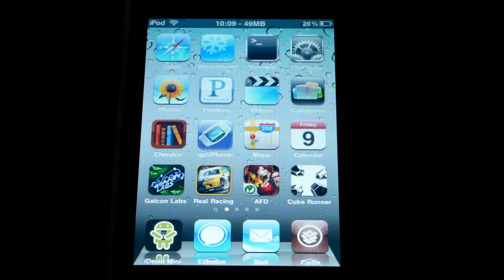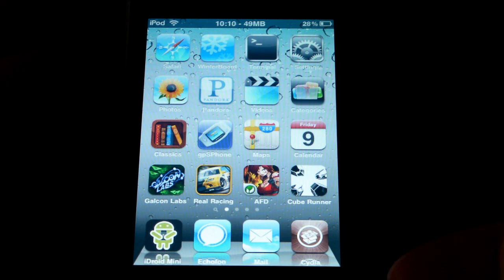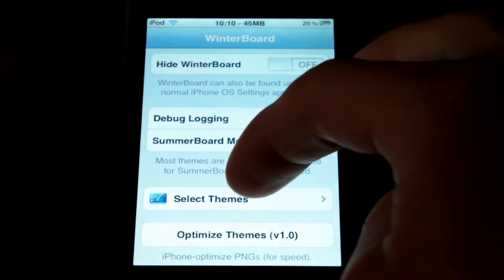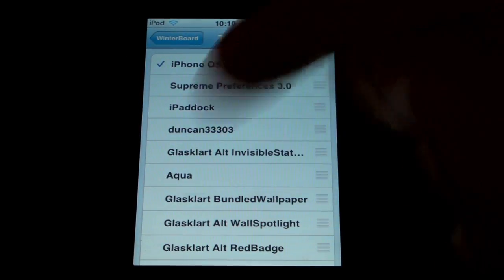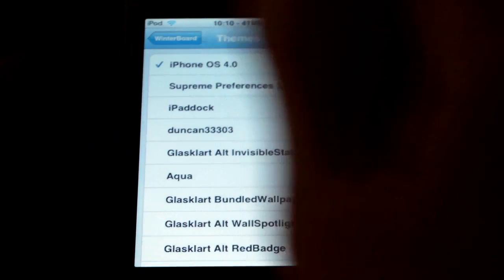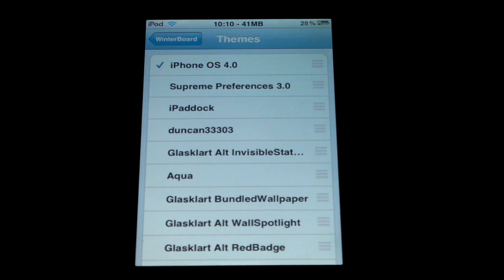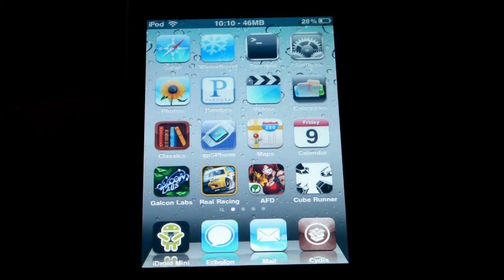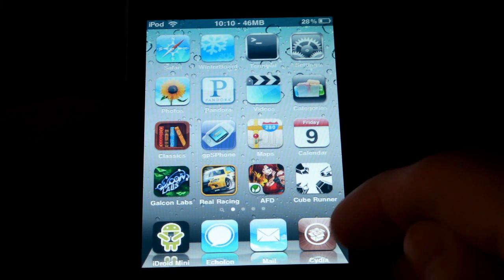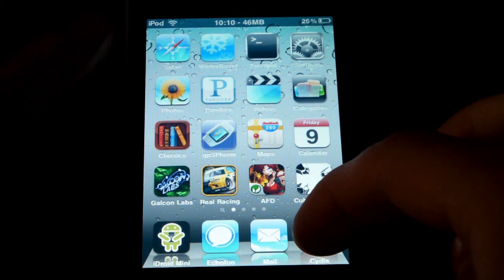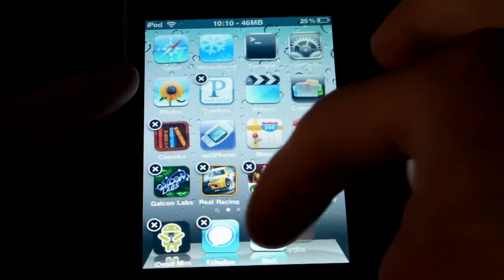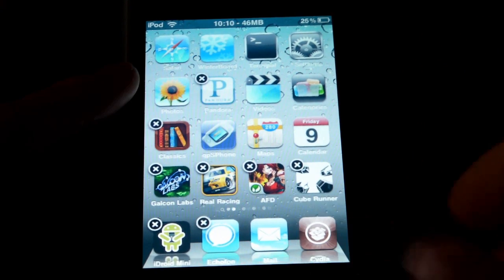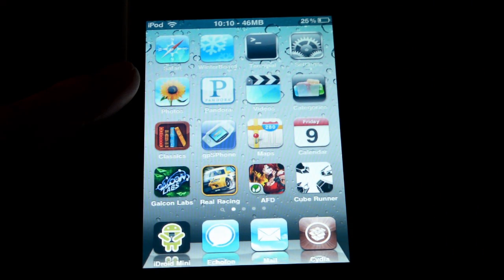Once you've done all of that, open up WinterBoard, click Select Themes, and you should see the iPhone OS 4.0 theme listed. Click on it, exit, and it will load up the theme. Reflective Dock should already be activated, so you'll see the dock with reflective icons. If you move the icons around, the reflections stay in place, which is really cool. You'll have that along with the full theme.